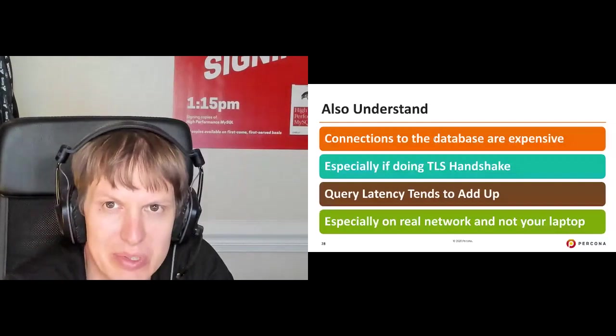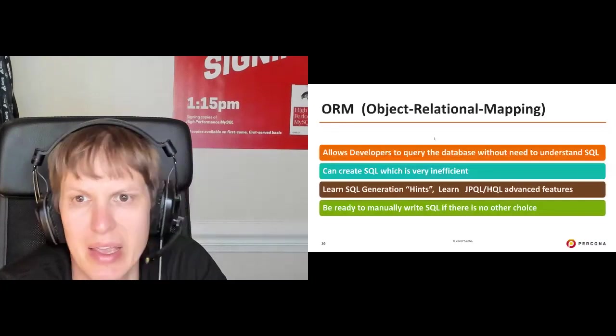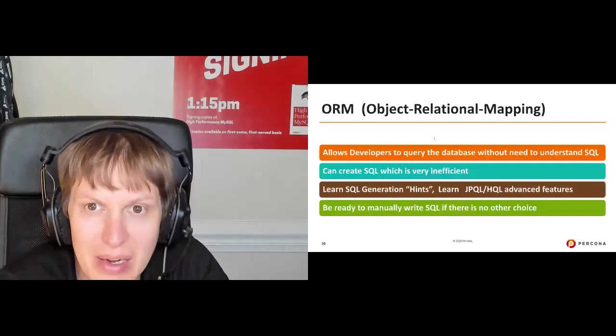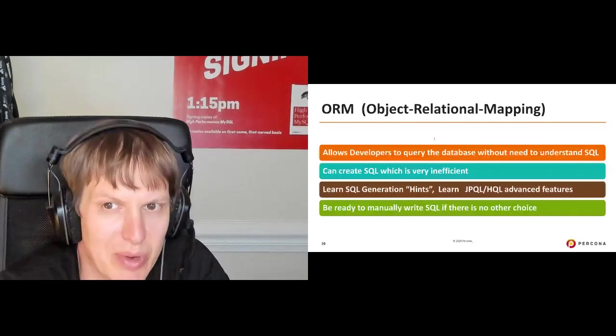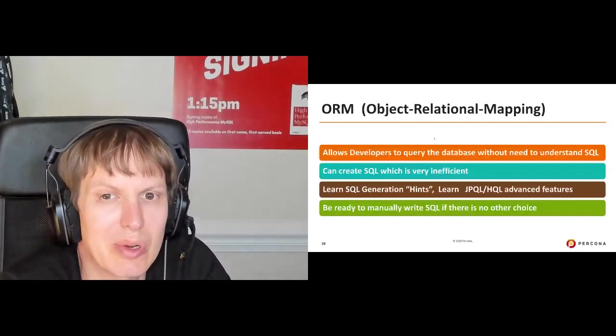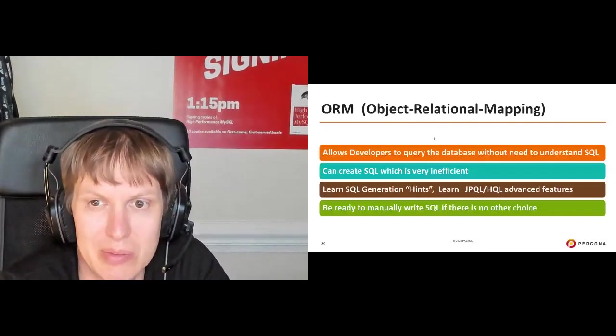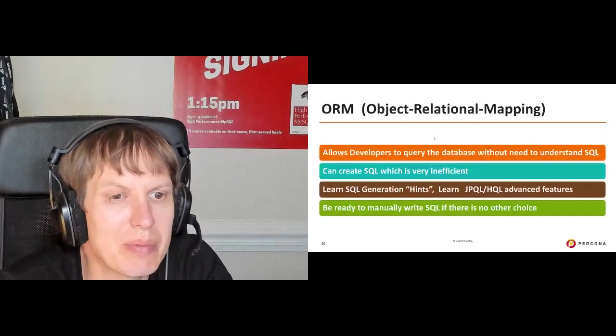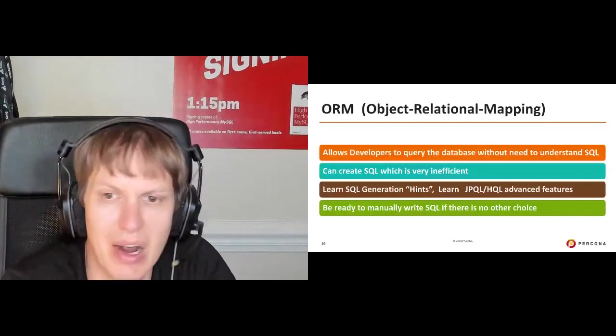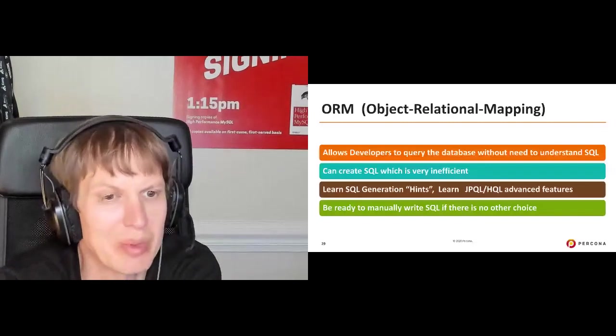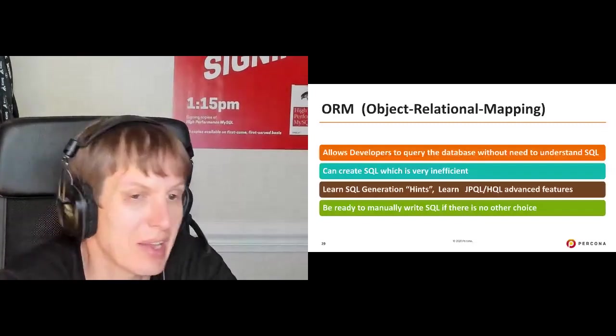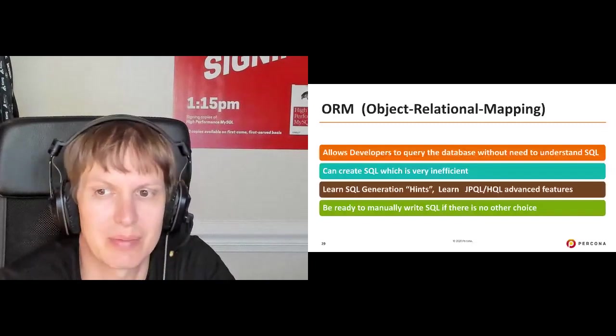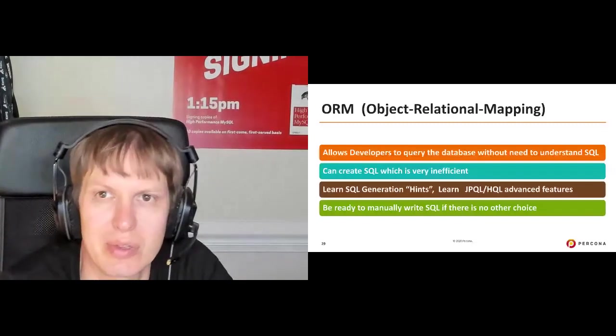Now, many frameworks those days, they are using the ORM or object relational mapping, and some people hate ORM, some people absolutely love them. In reality, it is a fantastic tool in terms of it's allowing developers to query database without the need to understand SQL, but it's also can create SQL which is horrifically inefficient. What is important here is what you want to learn your framework, many of them support hints to help the SQL generation, and also be ready to manually write SQL if there is no choice. There are queries where even the most modern best ORM framework will screw up and going to have horrible SQL your database will not be able to handle. If it can't handle it, it won't fly. You just need to get rid of ORM and rewrite that manually, or tune your ORM framework for doing that.